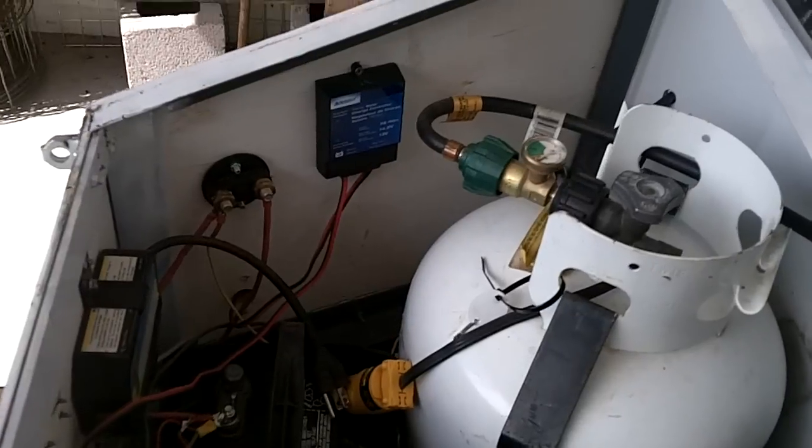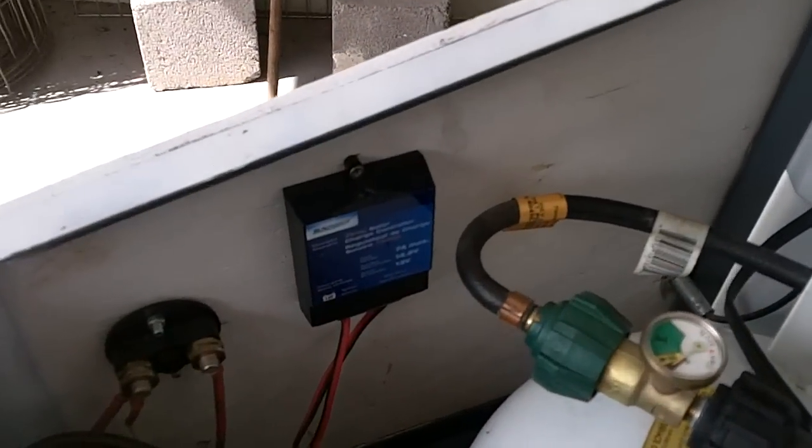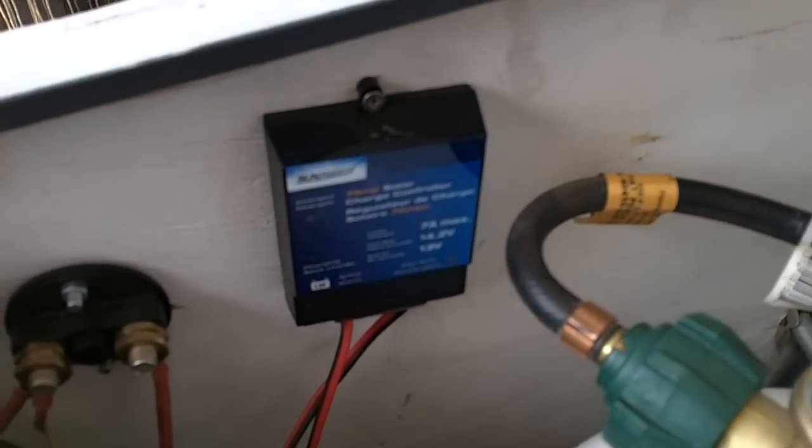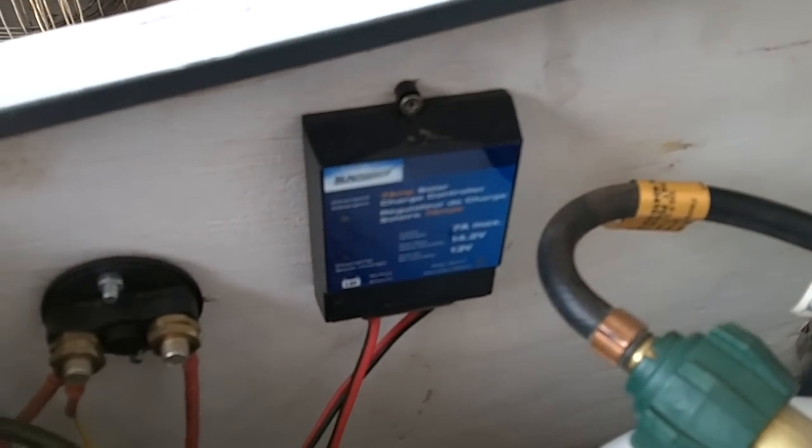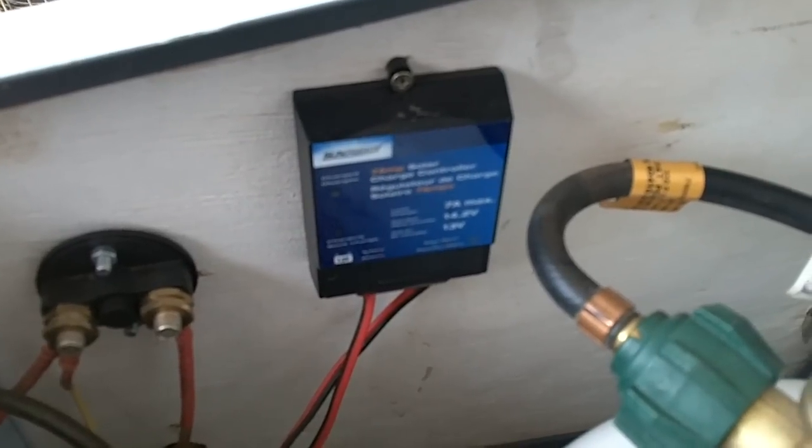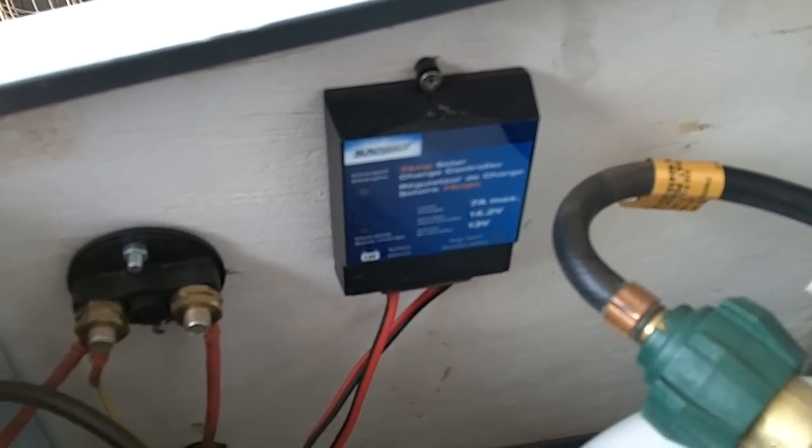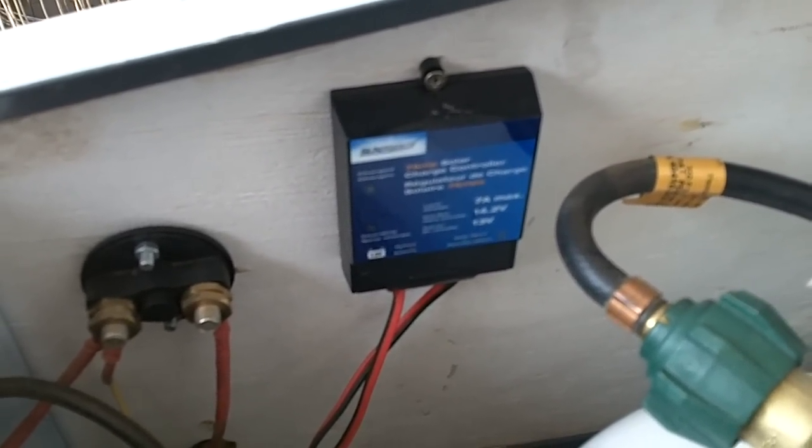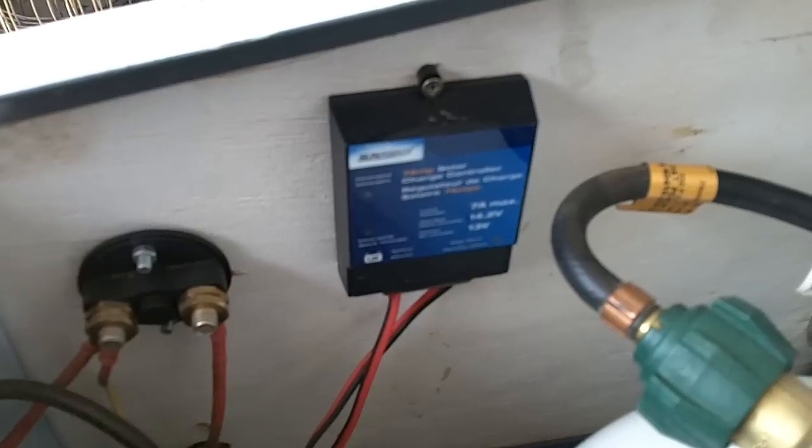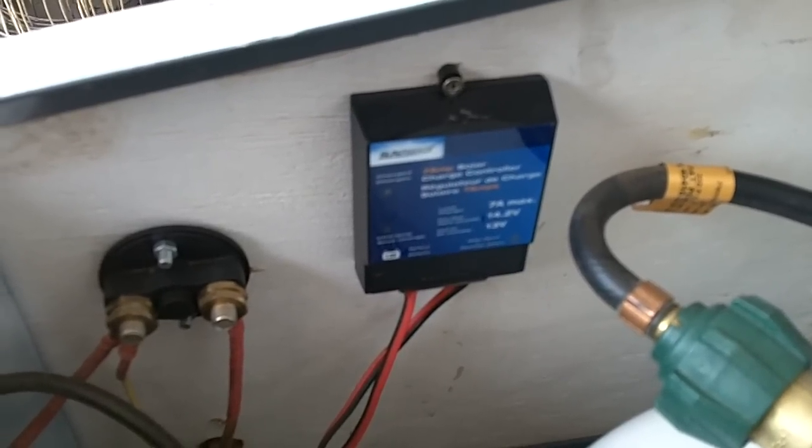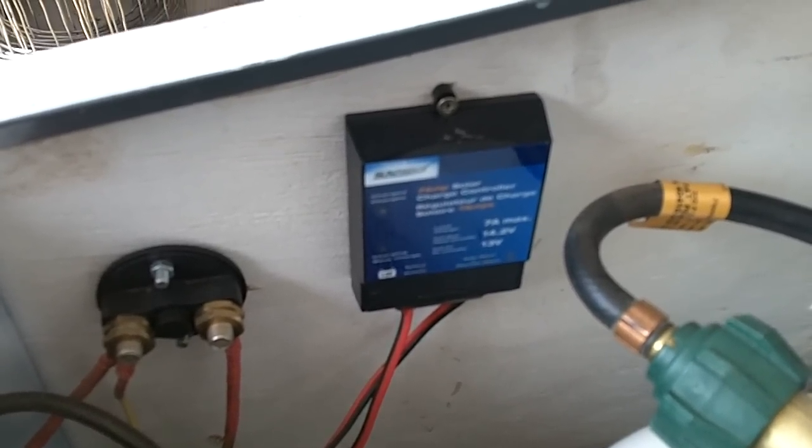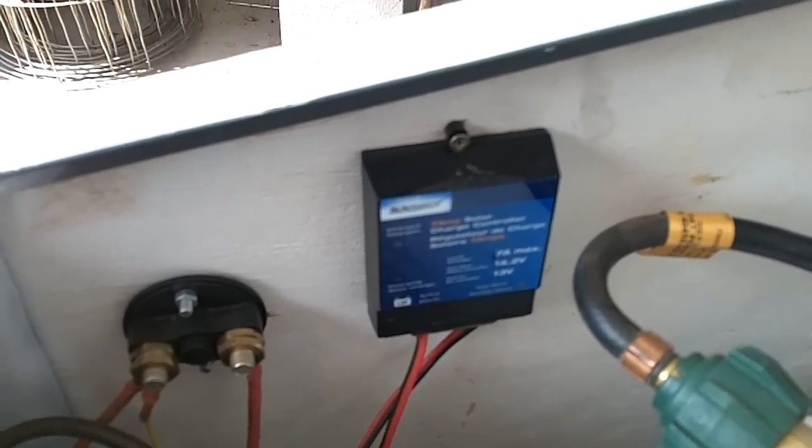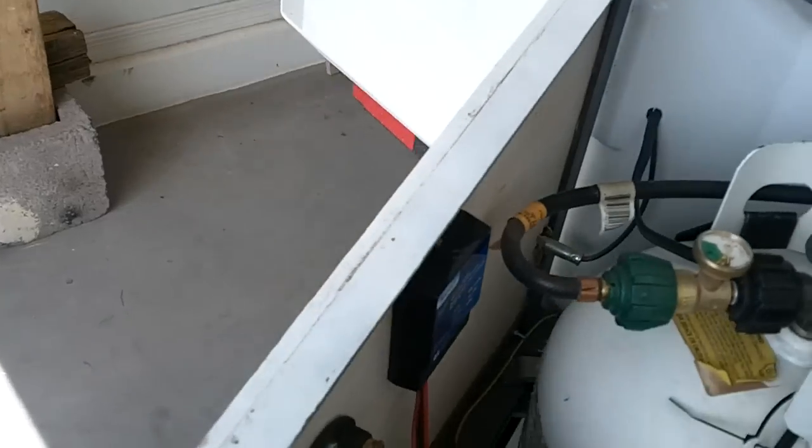A couple things I put underneath here are this item, which you can see, which is a solar charger. That solar charger during the day, I have a solar panel that I attach out to, and that helps to charge the battery during the day, so you can run the radio and some of your basic supplies during the day.